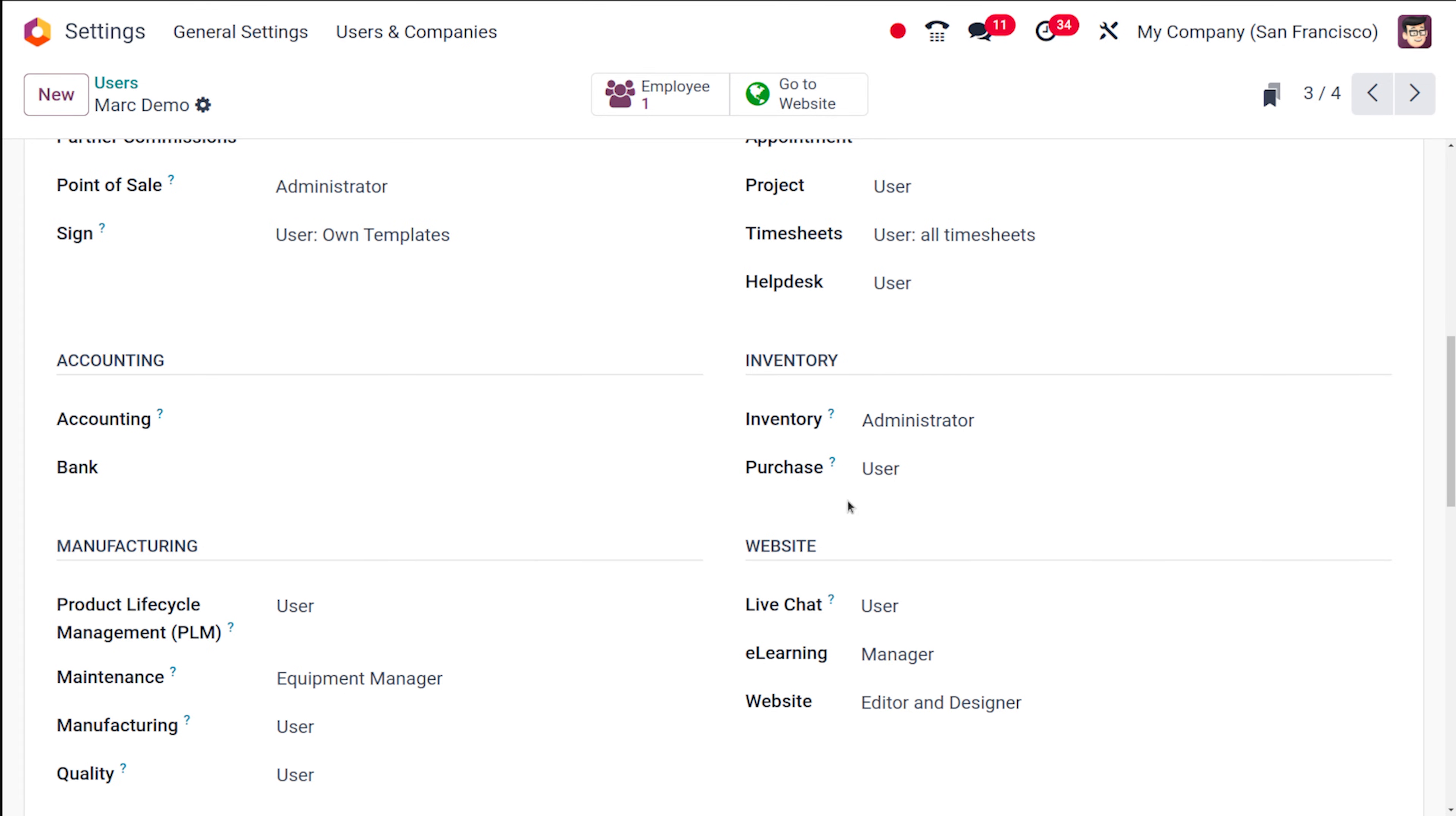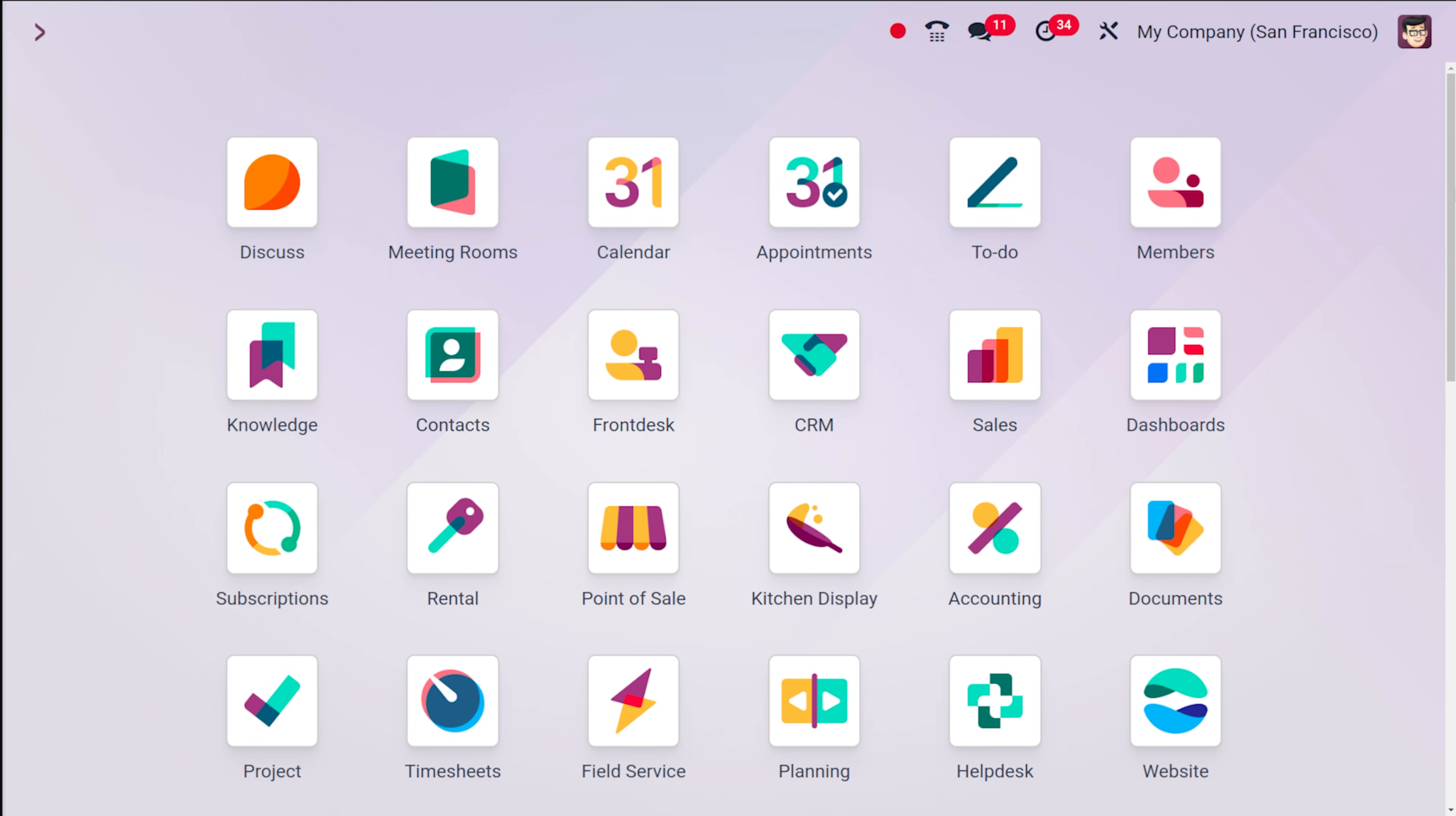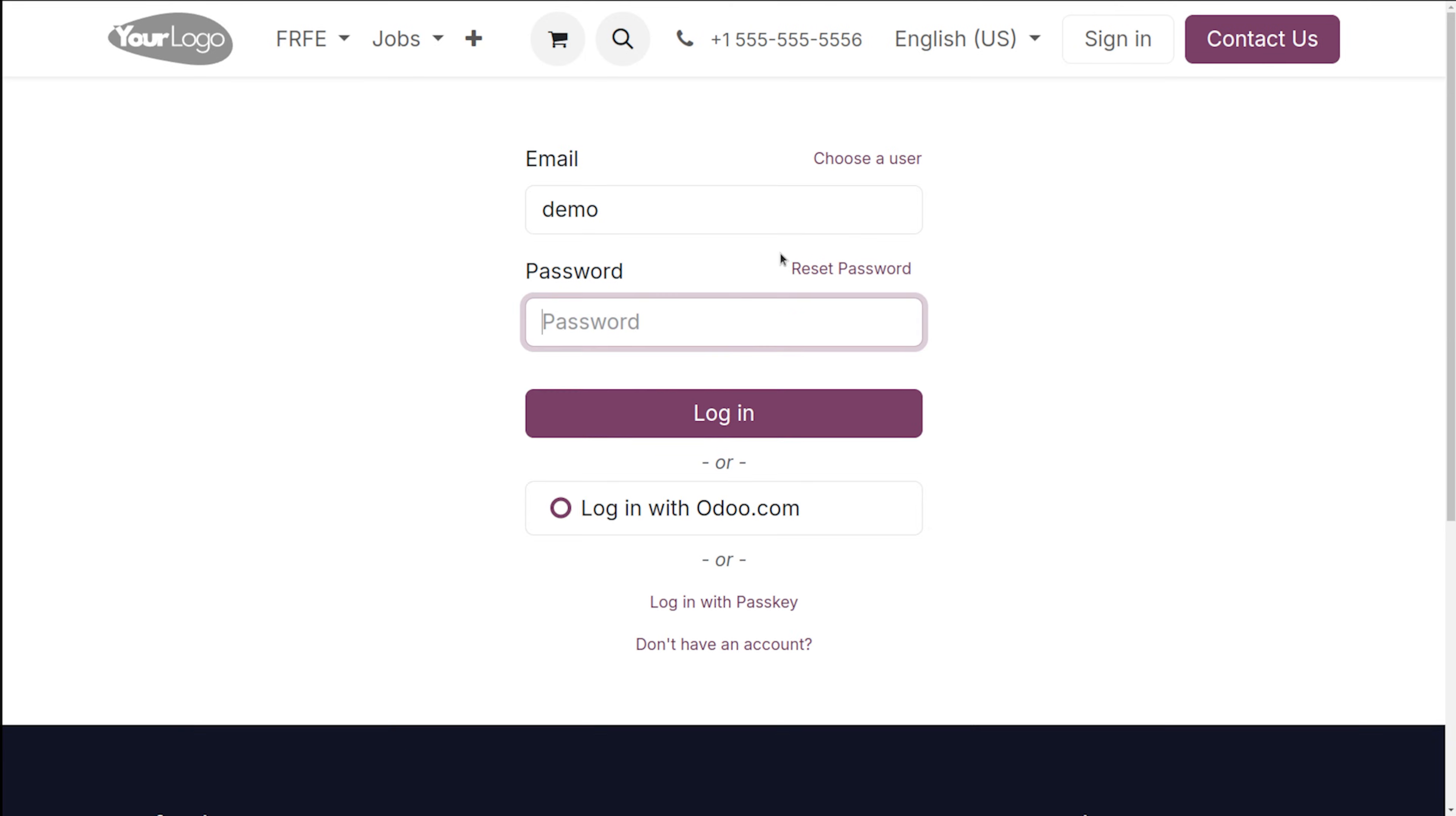So here in the purchase module this person is a user and that's the reason why that person cannot approve it. That's what I was talking about. Now let's log out and go to Mark Demo and see how it looks like over there.